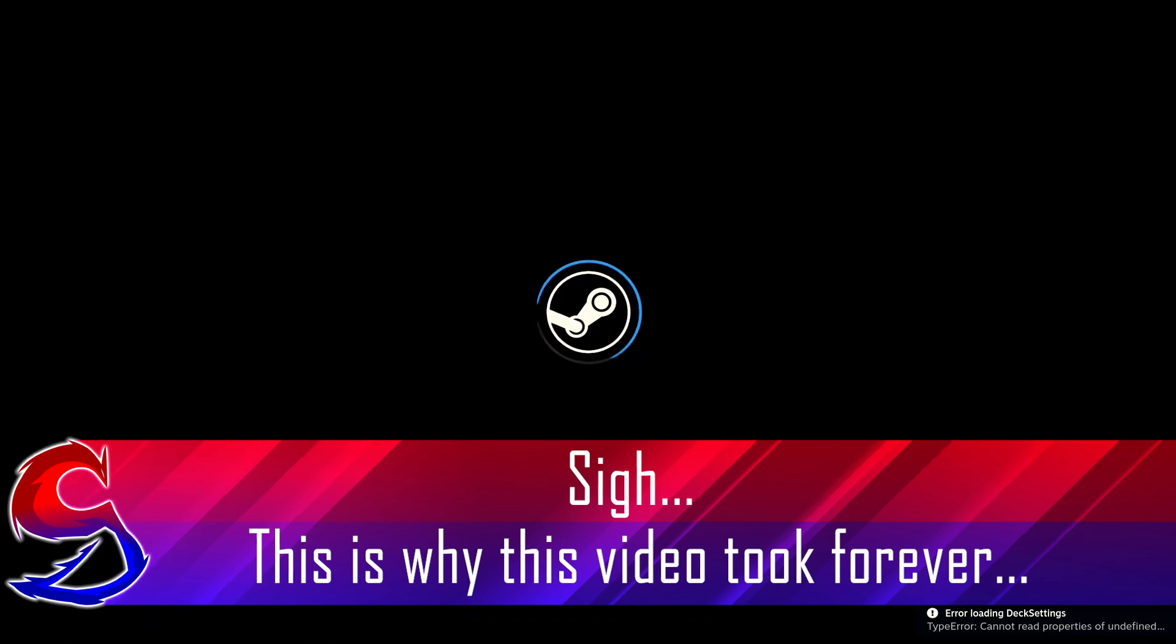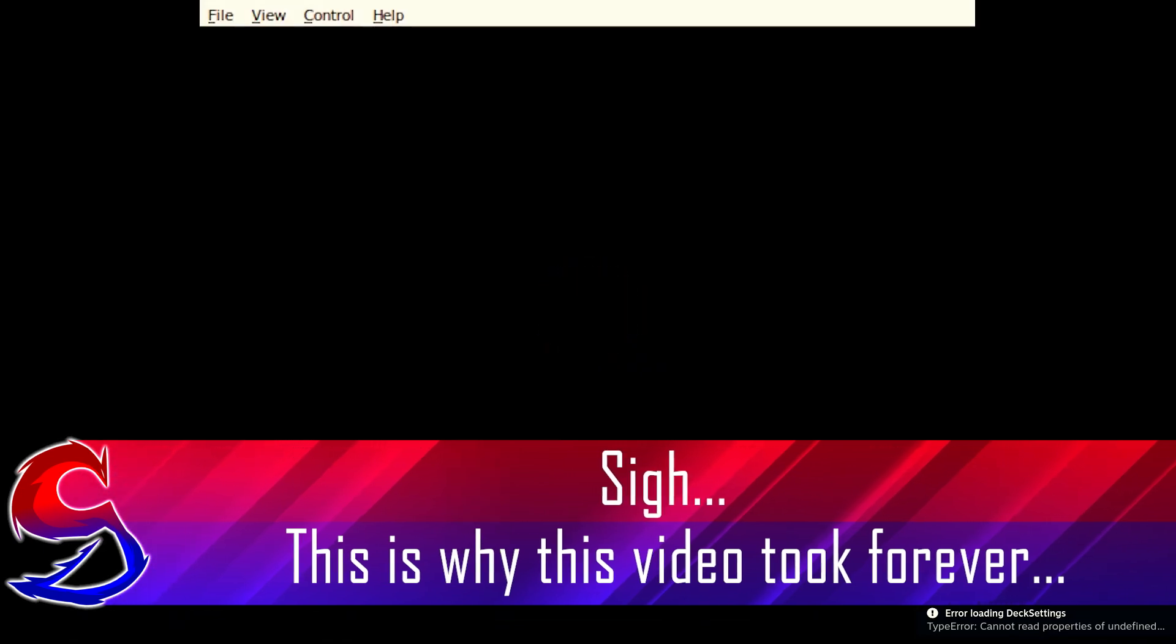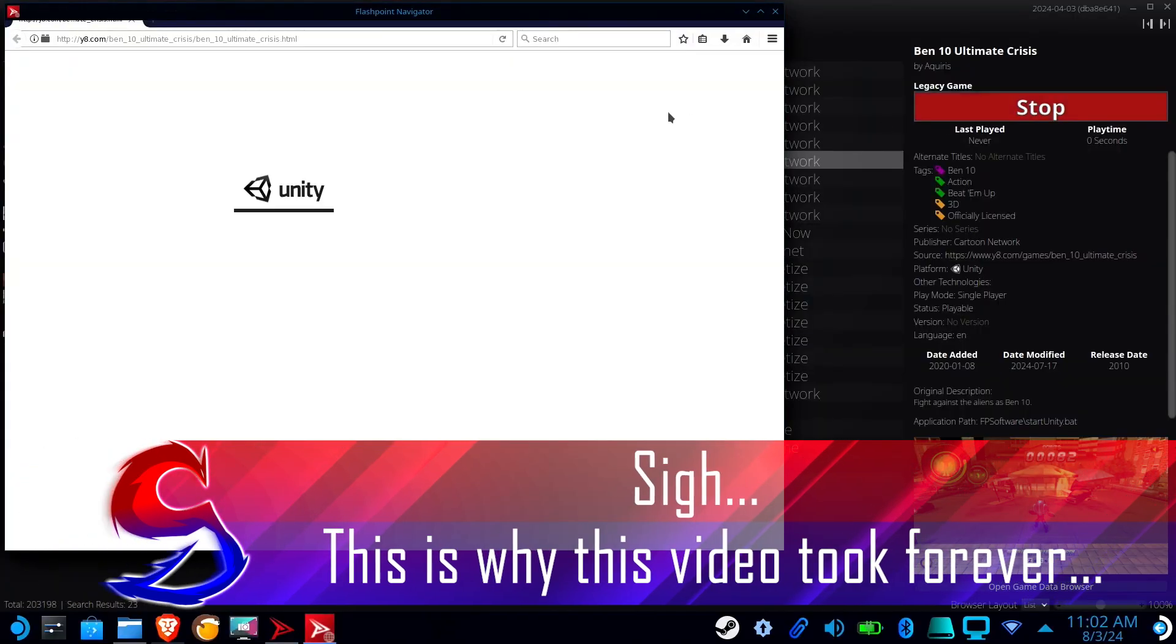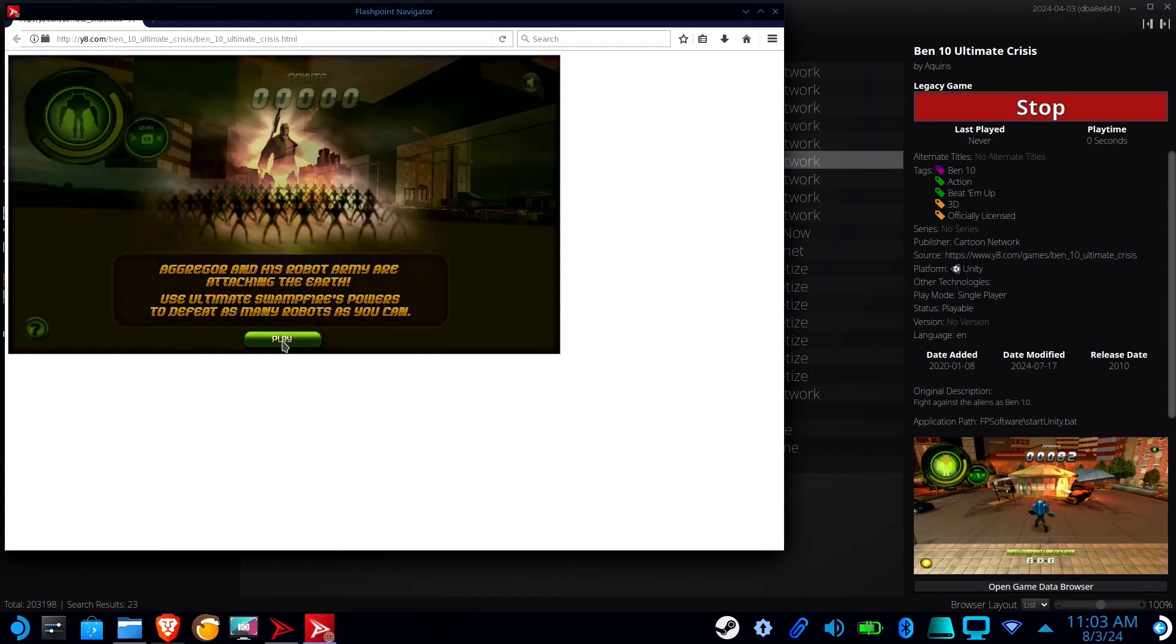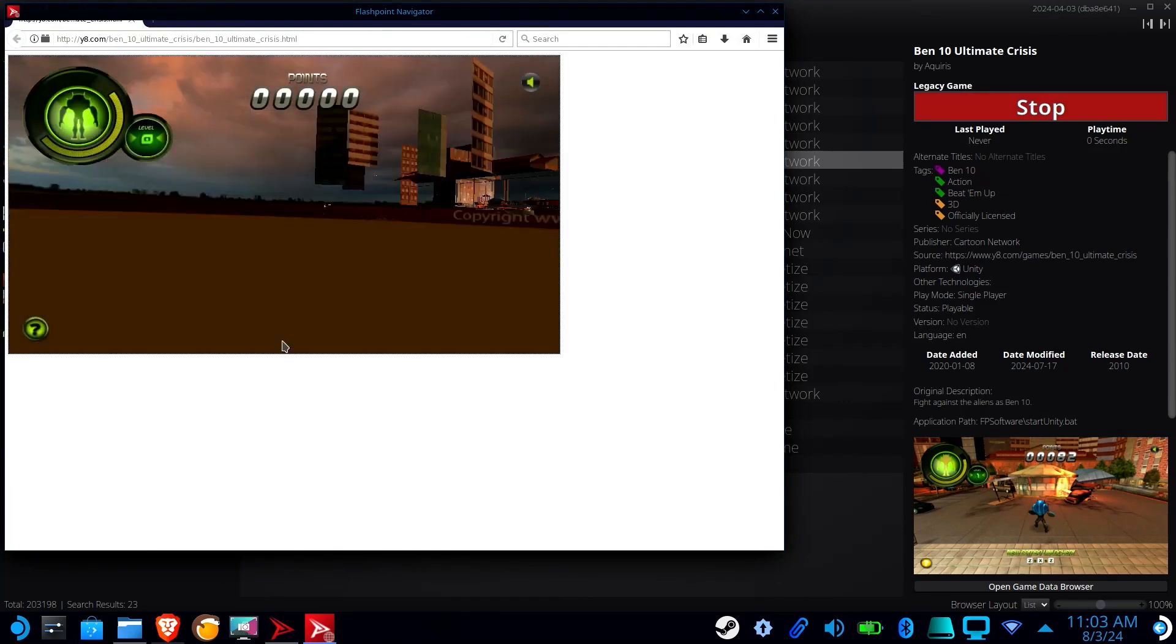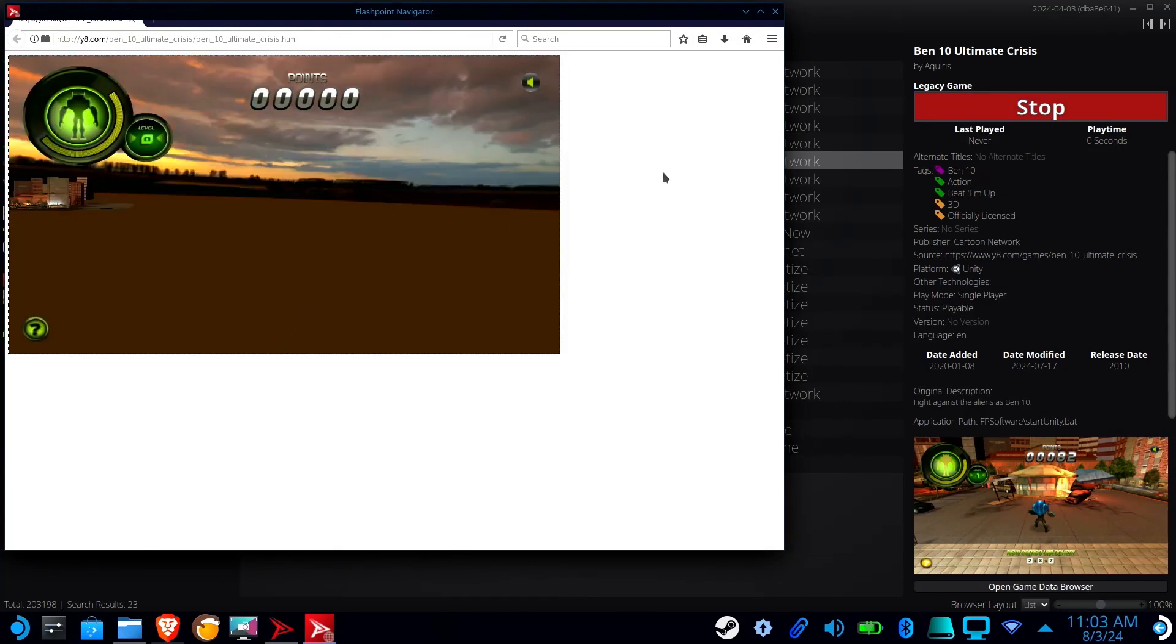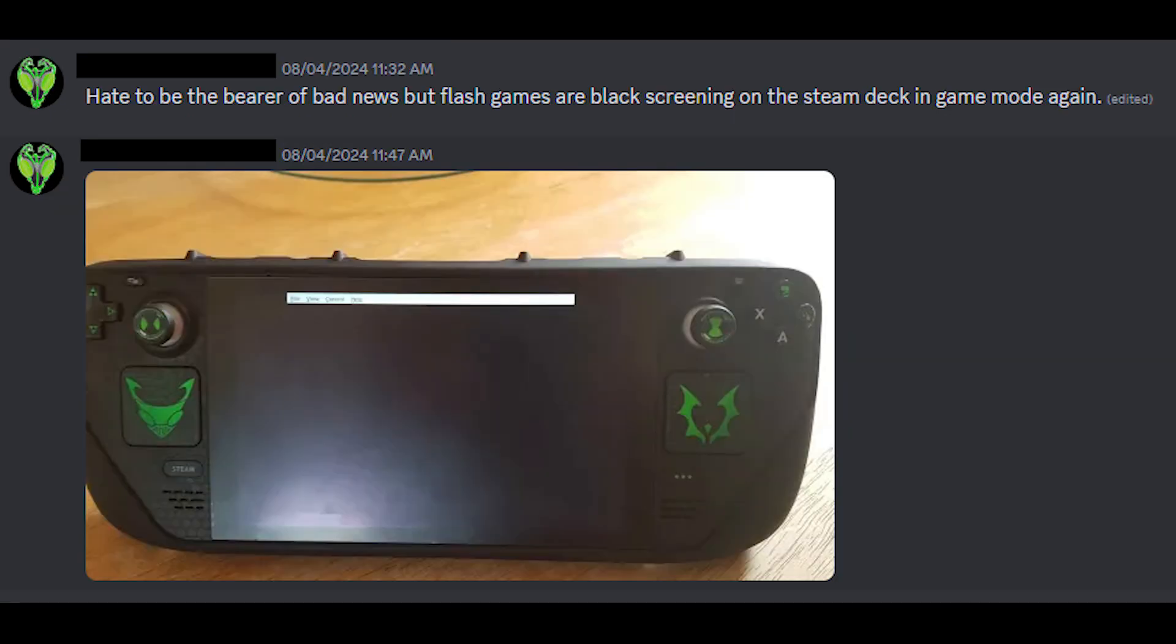Updates will sometimes break compatibility with the Steam Deck's game mode. And while this version is finally able to load Unity web games, they are currently unplayable. The devs have been working pretty hard on Steam Deck support, so here's hoping these issues get addressed in a future update.